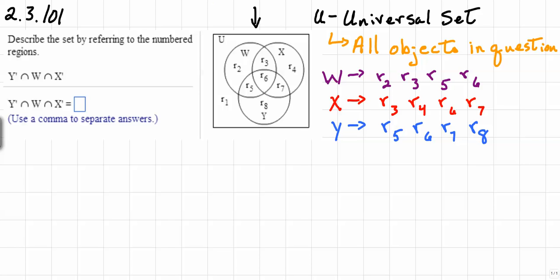Now that we've written this down, notice that region R sub 6 is right at the center, and it is contained in all three subsets W, X, and Y. So R sub 6 is the intersection of W, X, and Y — written as W intersect X intersect Y. But that's not what we're looking for, because this problem has complements, and we need to understand what a complement is.